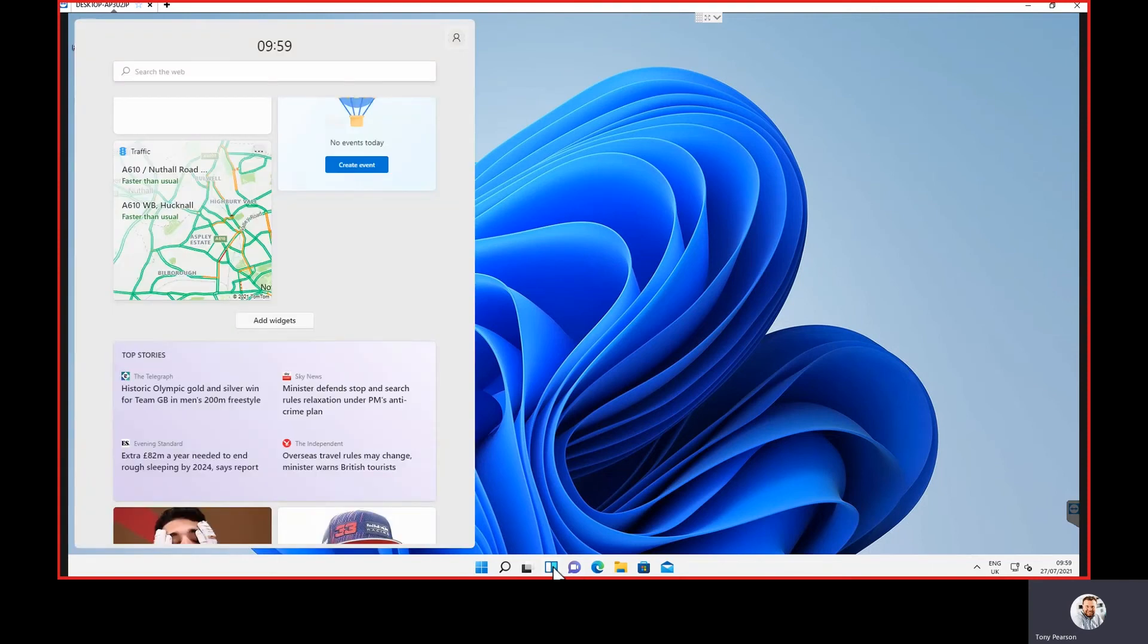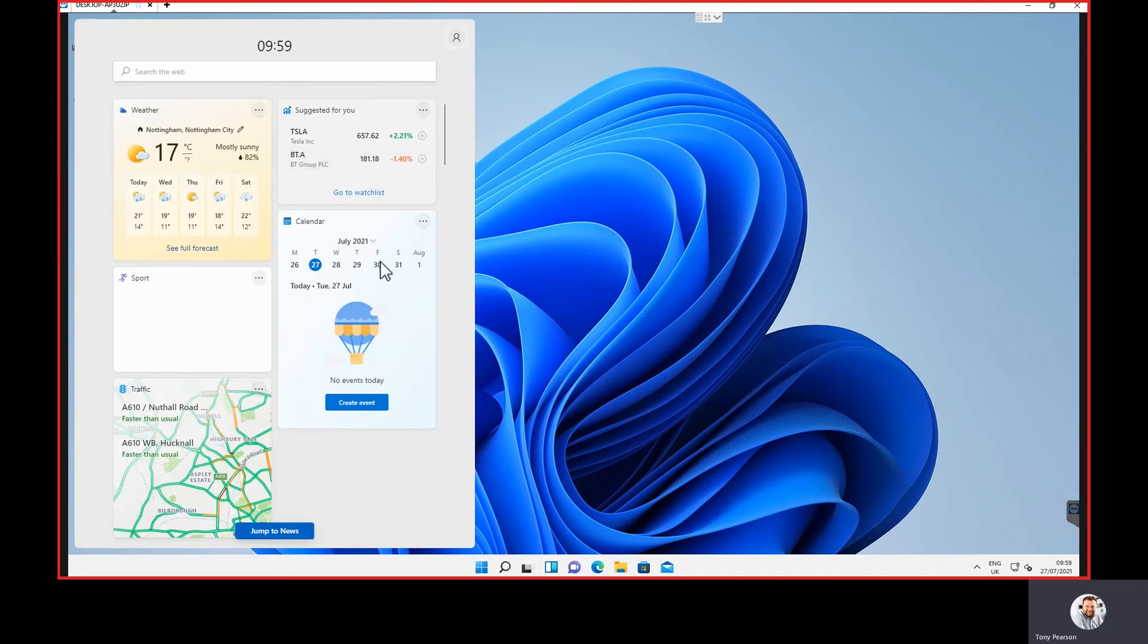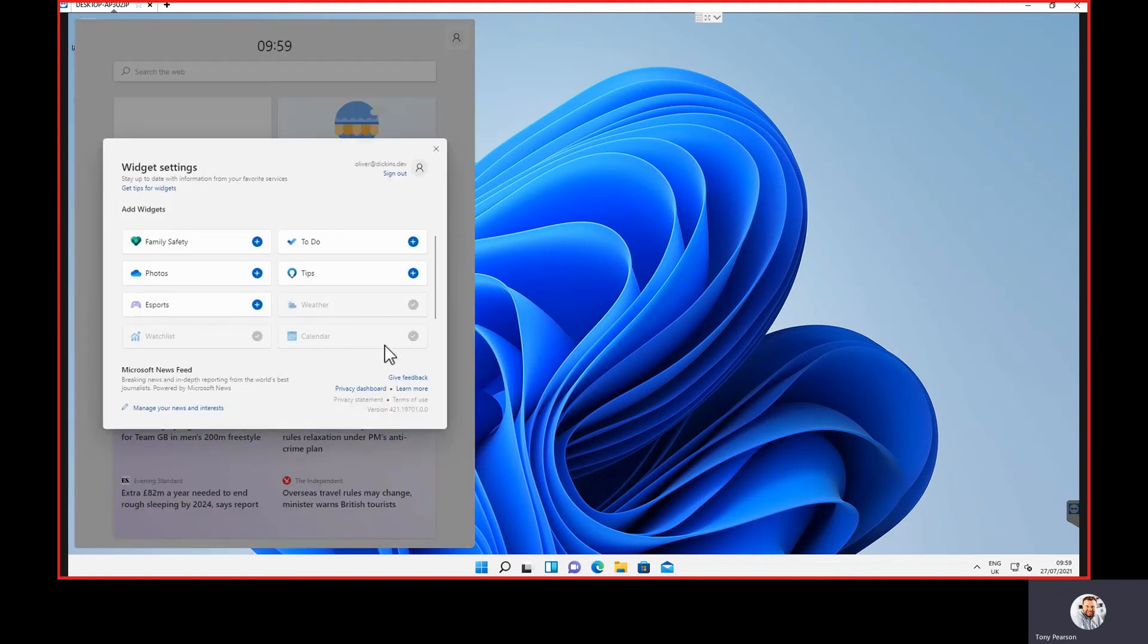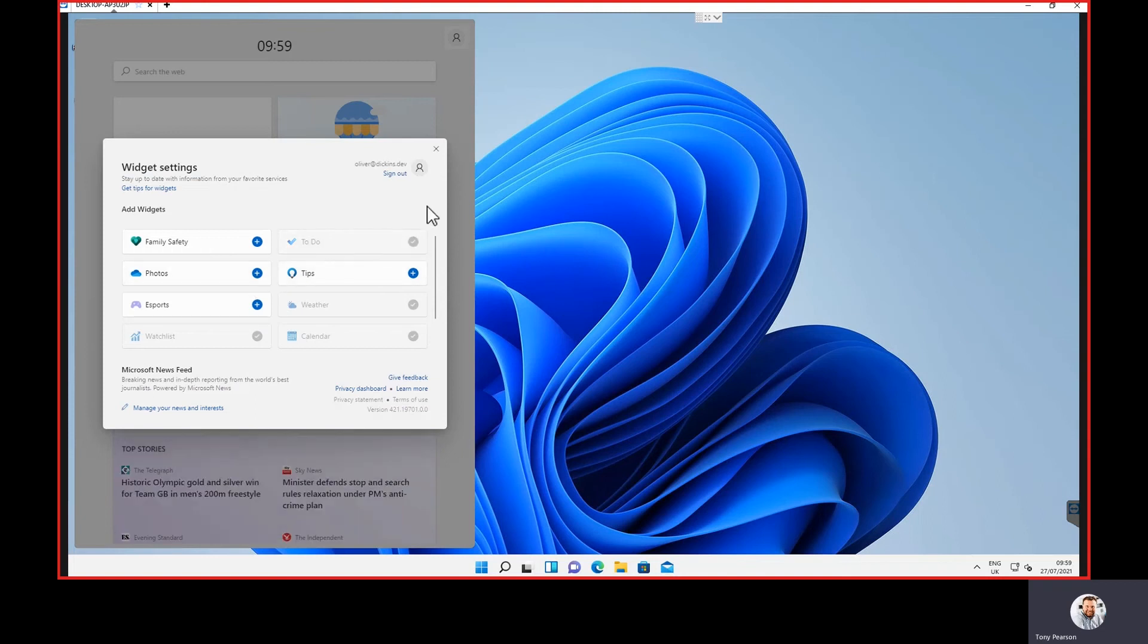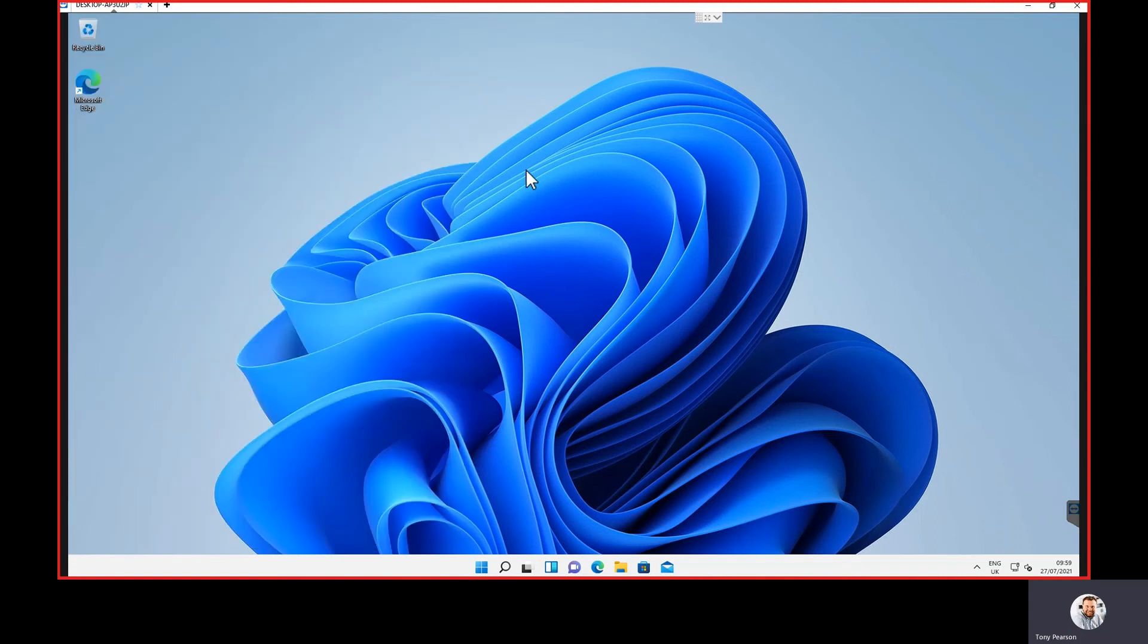And then what we've got now is widgets. We can press this button down here and we've got widgets, so we can pin common things like calendars, weather, traffic, and things like that that we want in there. We can add news. If I wanted to add my to-do bar, I can simply do that, and now my to-do box has come on my widget there. I can leave that up and running, or I can just click and minimize that to get it out of the way.